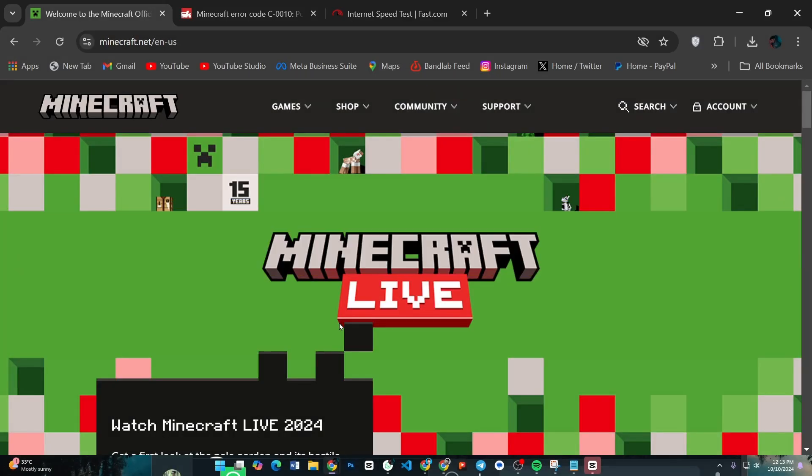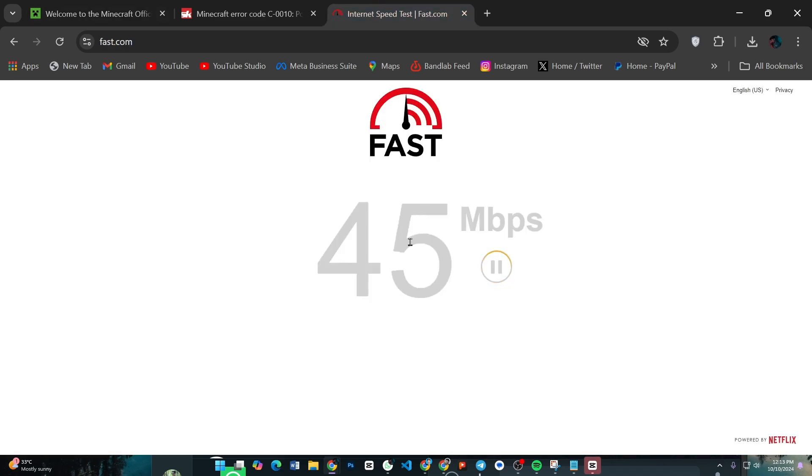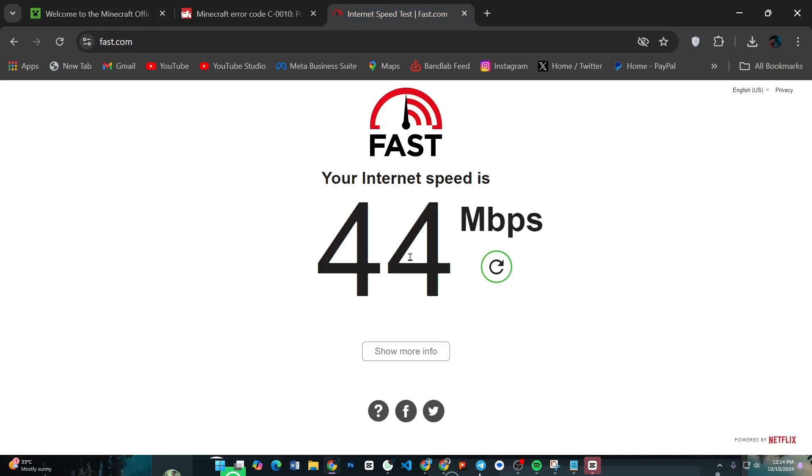First of all, make sure your internet connection is stable. Sometimes error code C-0010 is triggered by a weak or intermittent connection. Try restarting your router or switching to a different network if possible.